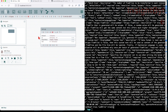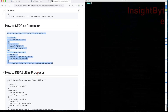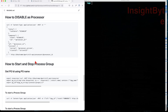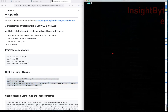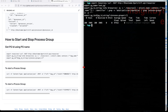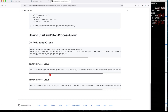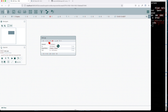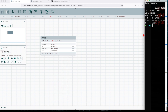That's how you manage a processor. Now let's look at the process group level — this is a bit easier. We already have the process group ID captured. To start a process group, it's a single curl PUT command against the API endpoint pointing to that process group. Starting at this level starts all available components inside the process group. Let's run it.